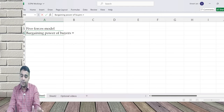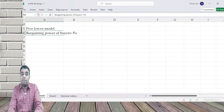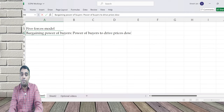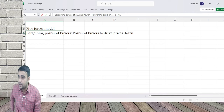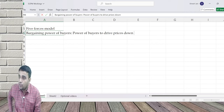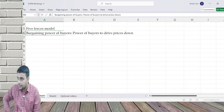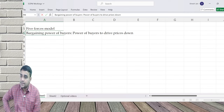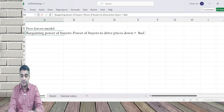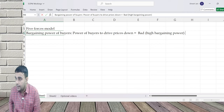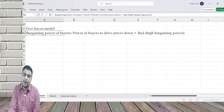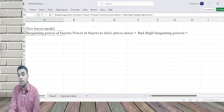Coming to bargaining power of buyers - this is nothing but the power of buyers to drive prices down. In simple words, if you have the power to drive prices down, that's called bargaining power of buyers. If bargaining power is high, it is bad for the seller. Now tell me: when can you have high bargaining power? What are the situations which can give you high bargaining power?